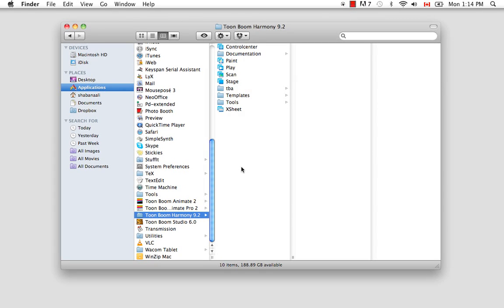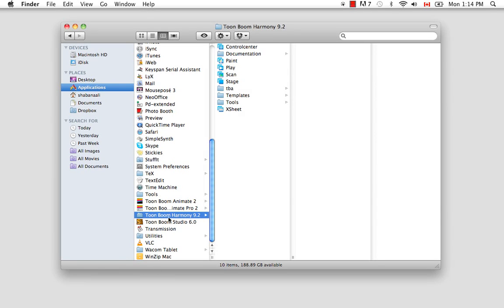If you're using Windows, you would go to Program Files, which you would access from the Start menu, generally located in the bottom left-hand corner, and you would search for Toon Boom Harmony, and also enter the folder to find the Stage icon.